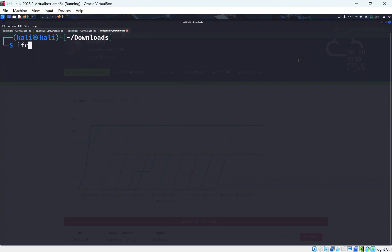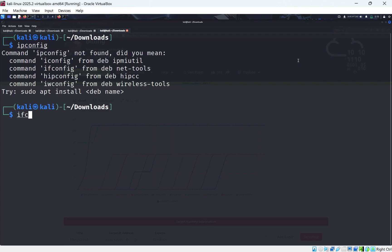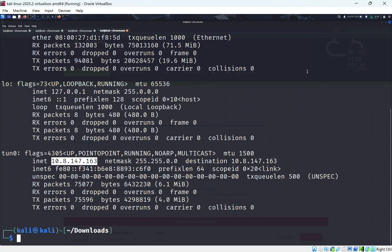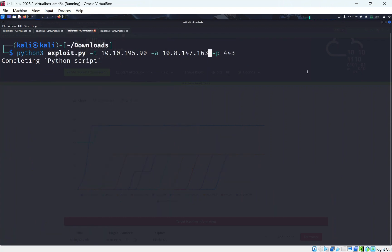But if not, you could just do ifconfig. I think it's ipconfig for Kali. And I think it's ifconfig for Windows. Actually, it's ifconfig for Kali, but you can see here the IP address. That will be your own OpenVPN IP. So that's mine.